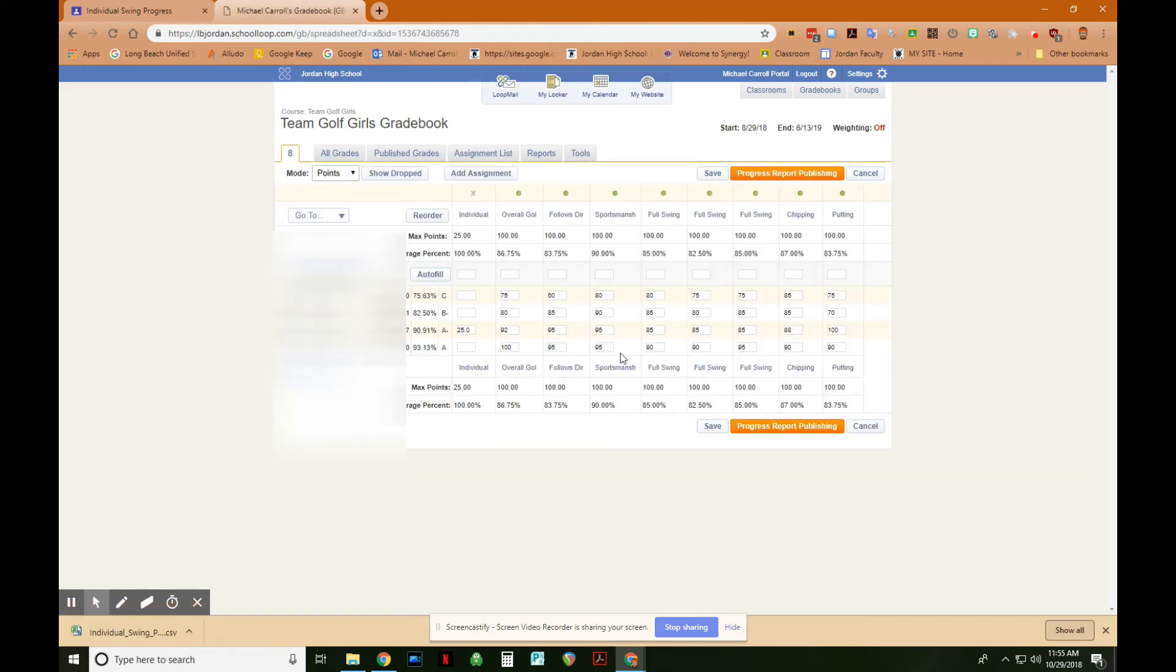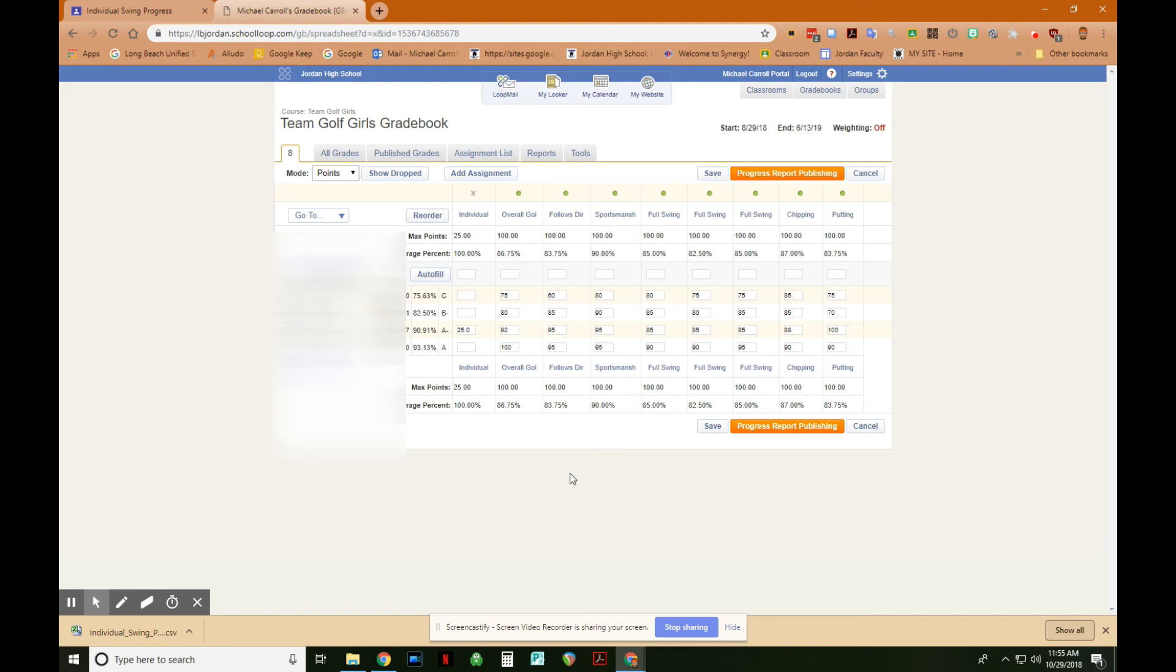This process, once you get the hang of it, it can save you hours upon hours of time every week in the grading process, entering these things in, and checking the papers that you assign and sorting through can take quite a while. I found that this saves quite a bit of time. So that's part three, that is creating the assignment, grading it in Google Classroom, and then dragging those grades out into school loop.